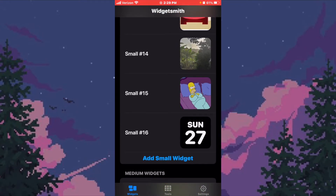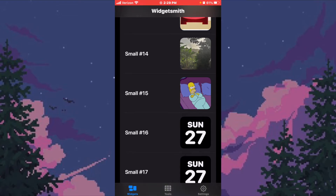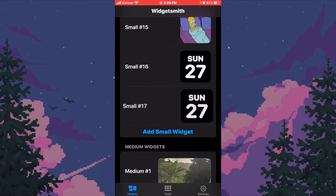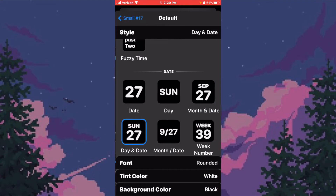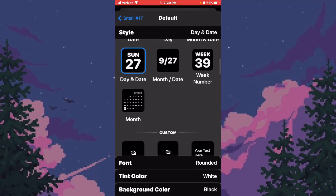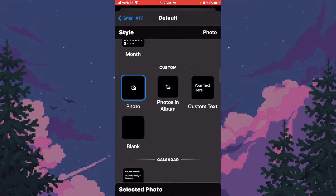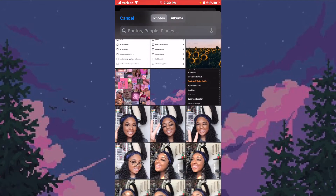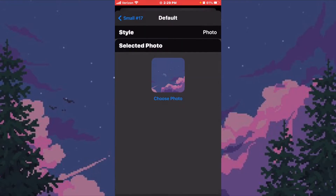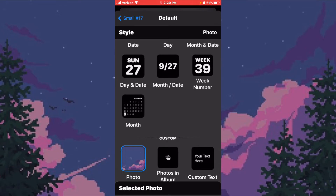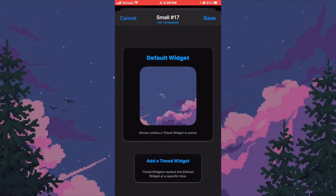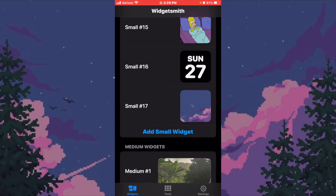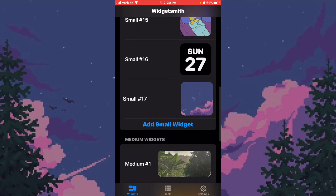To set it up, you're going to push 'Add Small Widget,' then click on it, click on it again, and scroll down to where it says 'Photo.' Push 'Select Photo,' choose a photo, pick the one you want, then tap out of it, go back, and push 'Save.' You'll see it says 'Small Widget Number 17.'